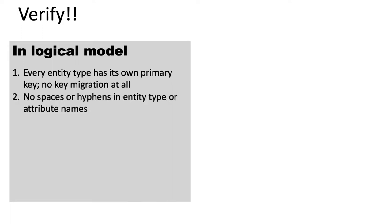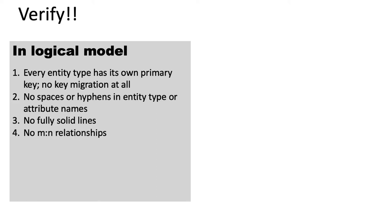Make sure that there are no spaces or hyphens in your entity type or attribute names. No fully solid lines at all in your model. And also, solid lines only where absolutely essential. No many-to-many relationships.